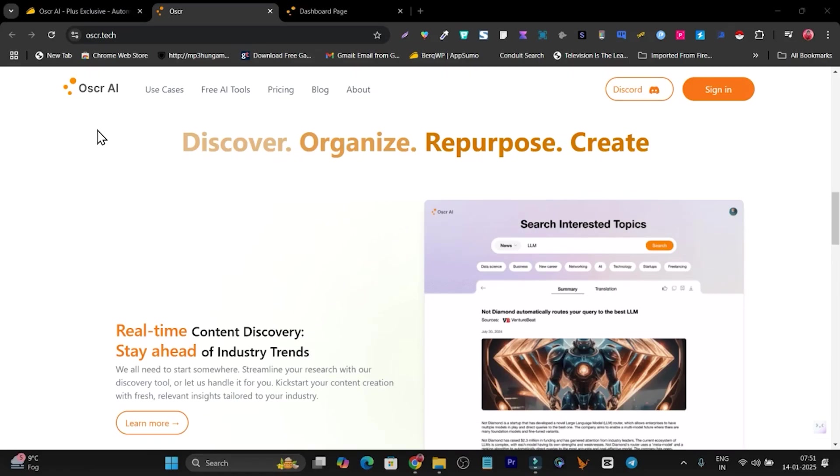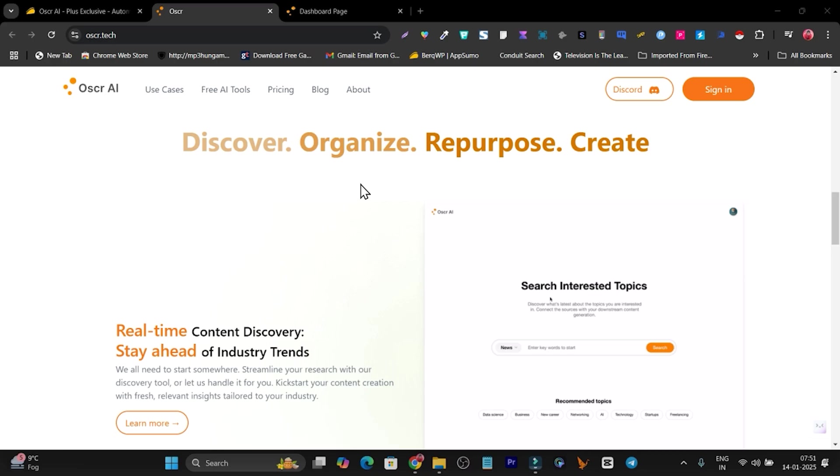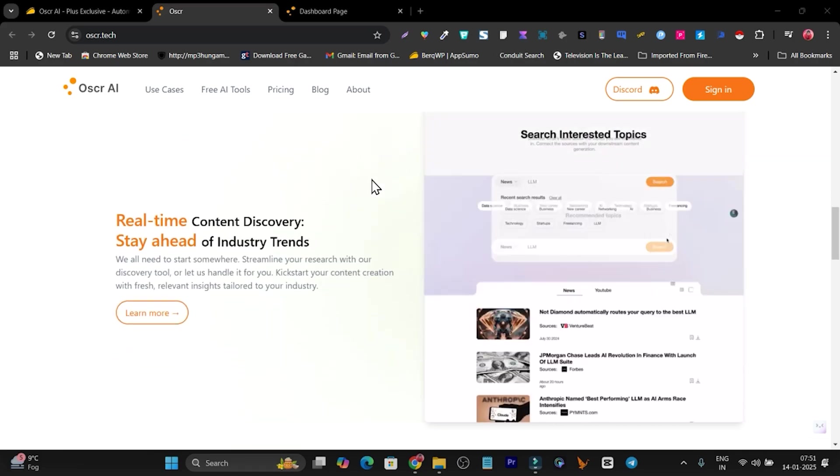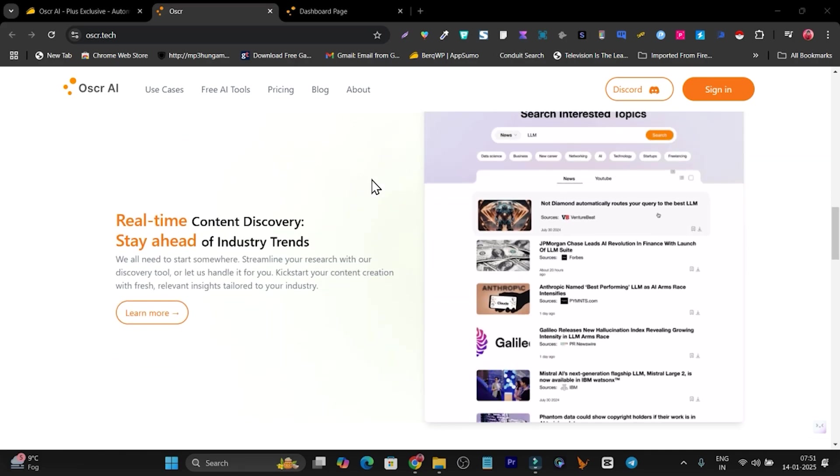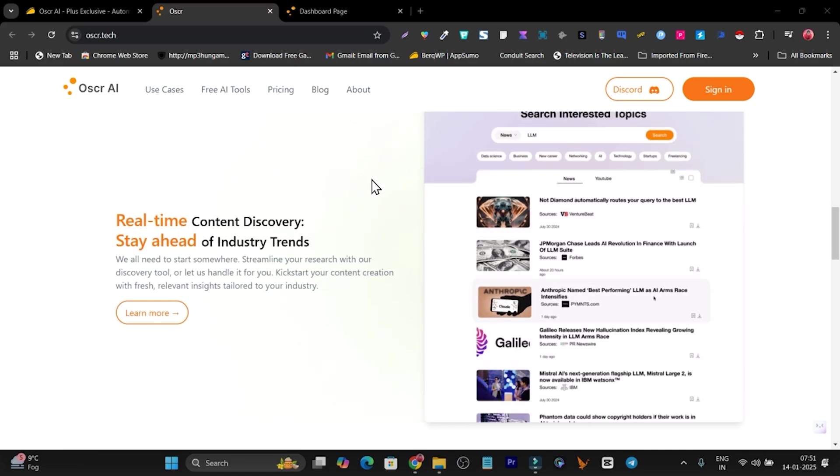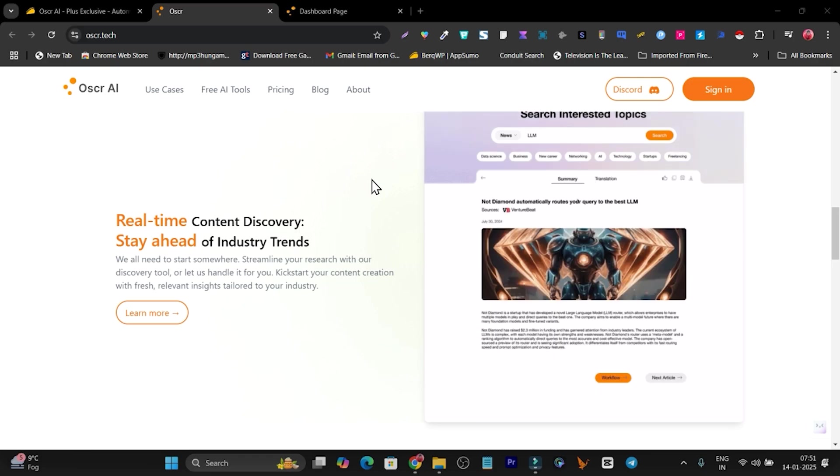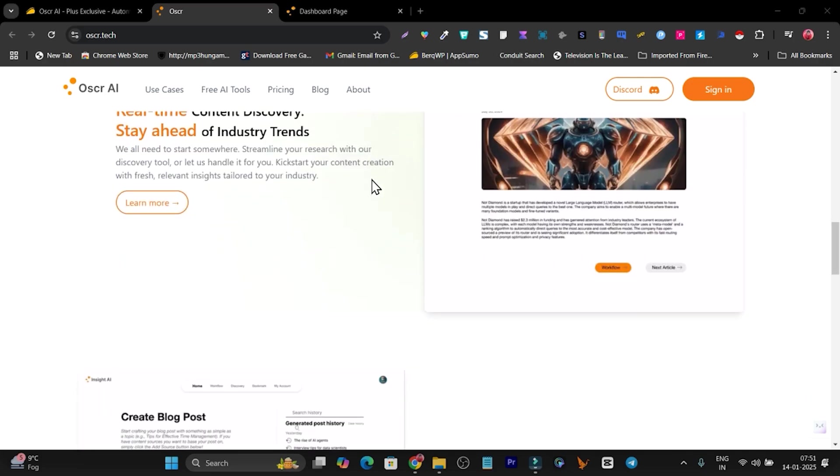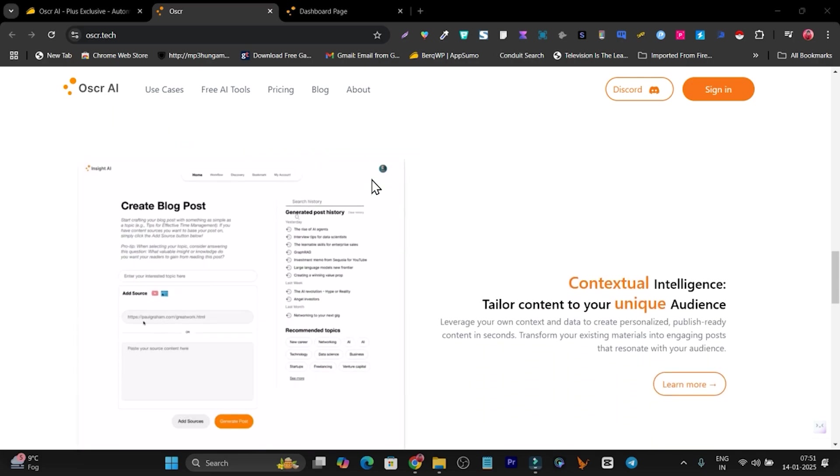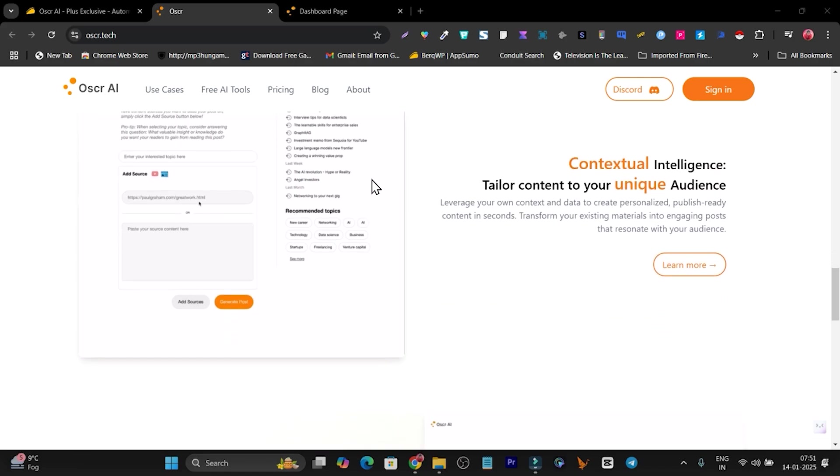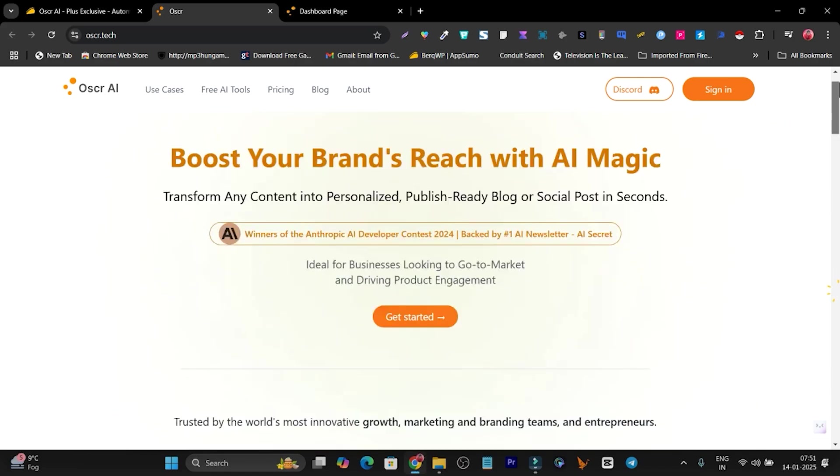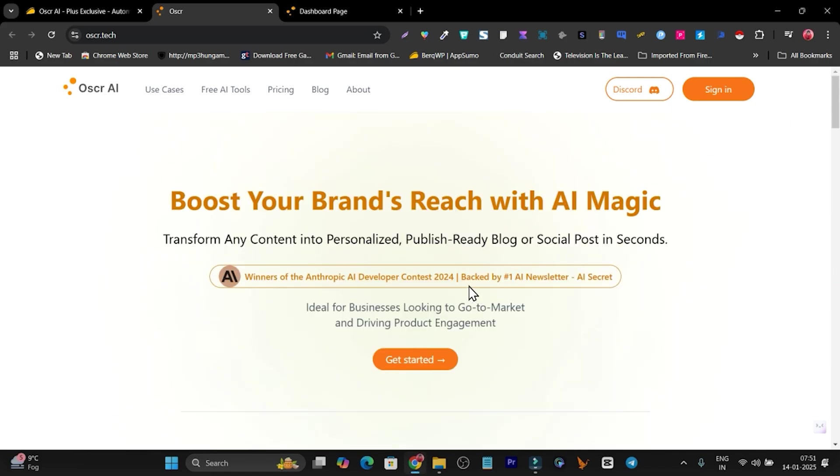In this video, I'm going to talk about Oscar AI. This is an inbound marketing tool that helps you find trends in real time based on YouTube and Google News. With the help of your research content, you can turn them into multiple content pieces like blog posts or social media. You can transcribe your videos into multiple languages. The best part is this is also the winner in the Anthropic contest of 2024, so this tool really has some power that I'm going to talk about in this video.